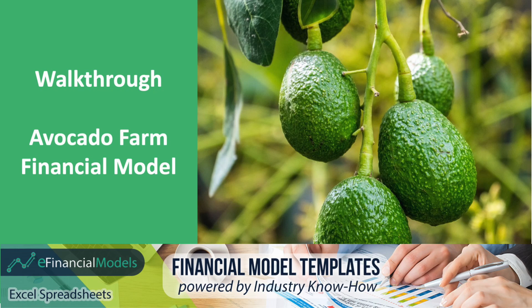Welcome to this walkthrough of the avocado farm financial model template from efinancialmodels.com. Before we start, if you'd like to see more videos from us, please push the subscribe button.